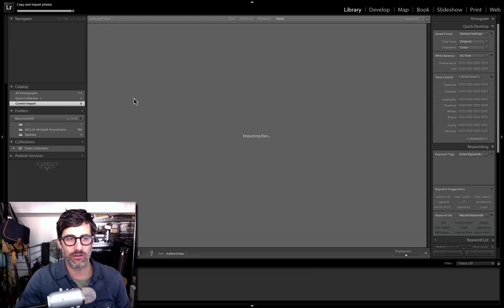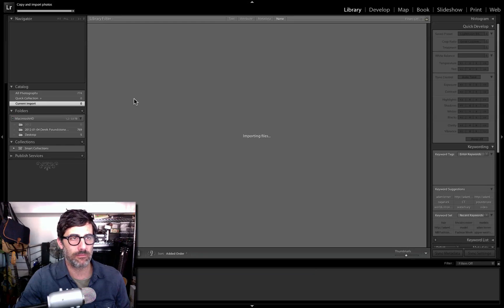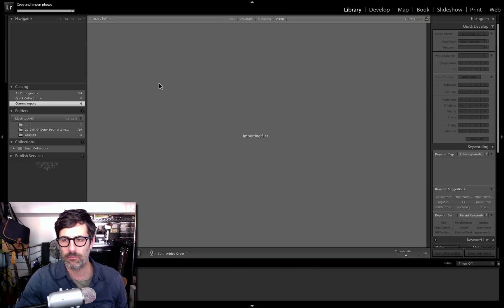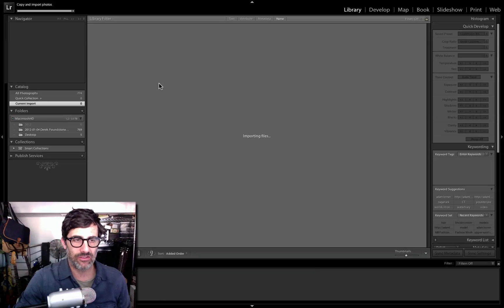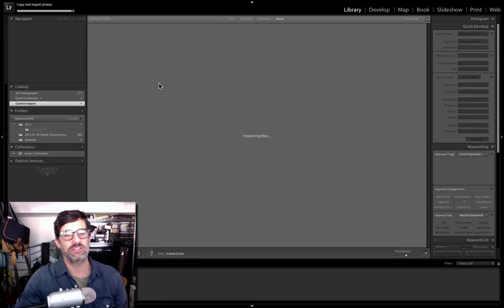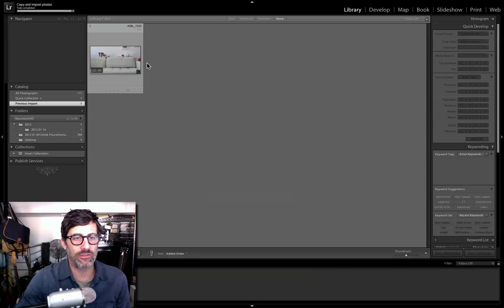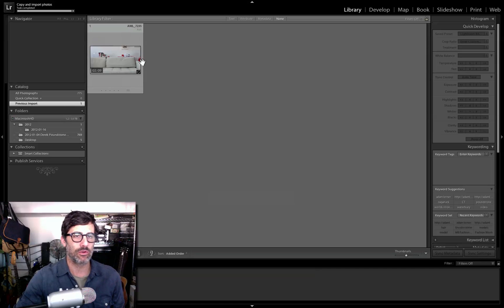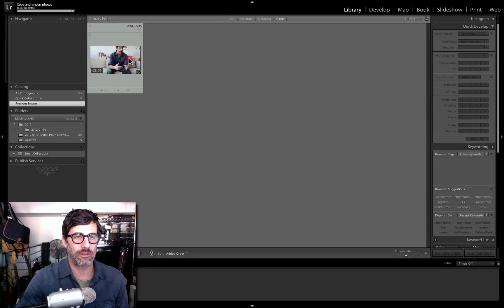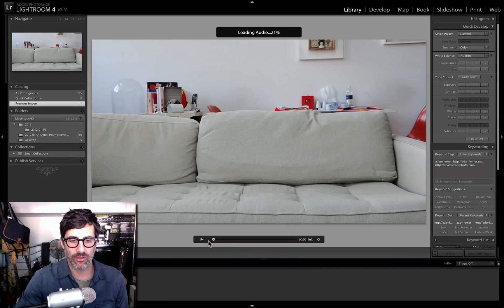Here we go, it's coming in — copying, actually it's probably a pretty big file because it's full HD video. We'll just give it a chance. Okay cool, there's our clip.